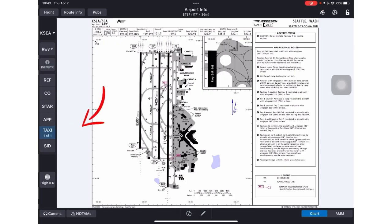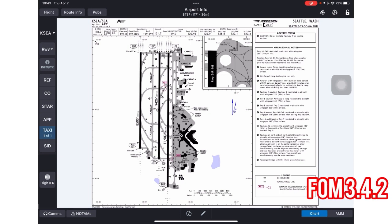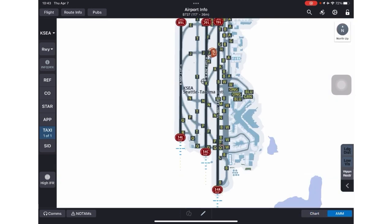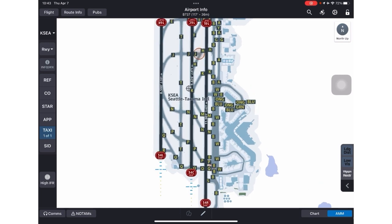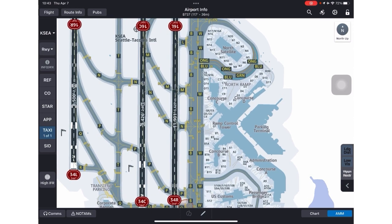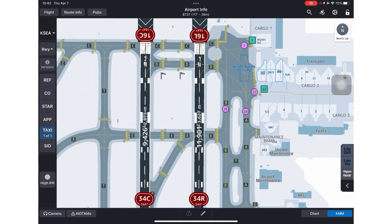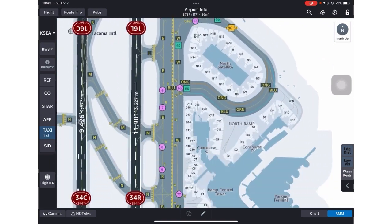When you select Taxi on the left-hand toolbar, you'll see a new option at the bottom right corner — a toggle between Chart and AMM. Both are approved for use, and either may be viewed during taxi operations as specified in FOM 3.4.2. When I press AMM, I get a new taxi view. The depiction is scalable and provides much more detail than the old 10-9, including taxiway markings, runway markings, and even gate information.